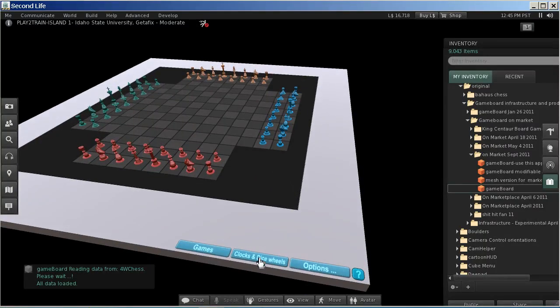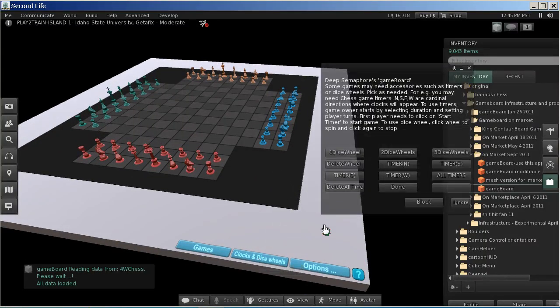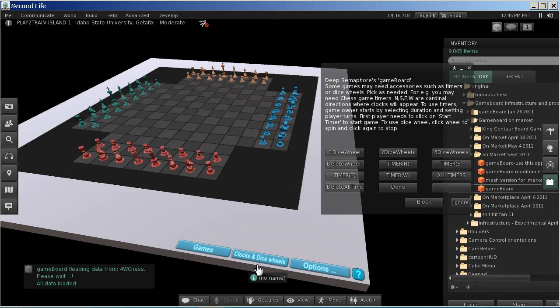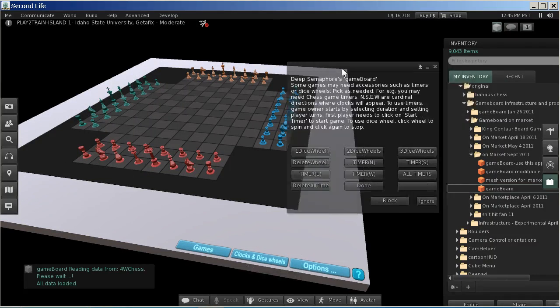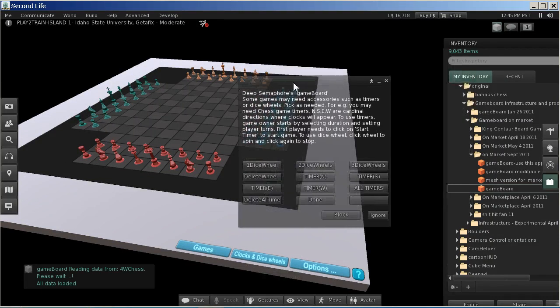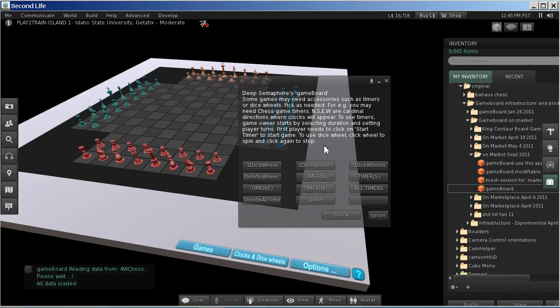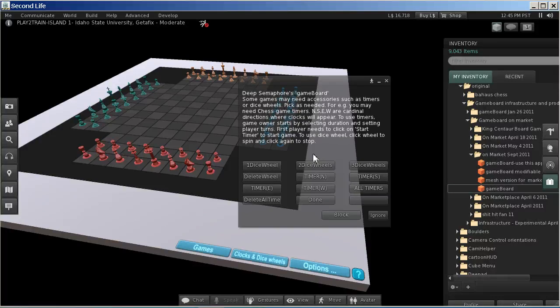Now I'm going to click on clocks and dice wheels, and that is going to bring up the dialog box that will allow me to create the timers as required.